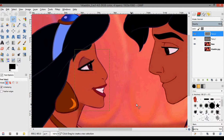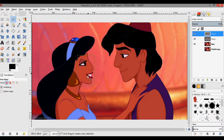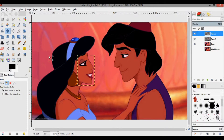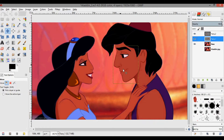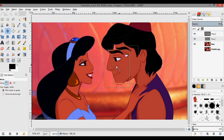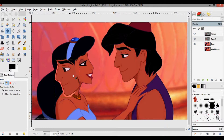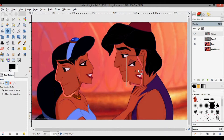The next thing we can do is move them to the other side. Press Ctrl+Shift+J to make the image fit the screen, then press M — the shortcut for the move tool. I'm going to take Aladdin's face and bring it over here, and take Jasmine's face and bring it over here.